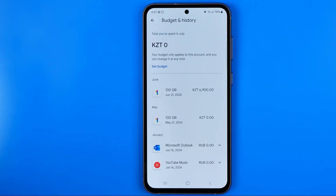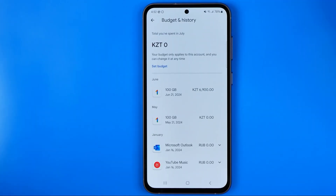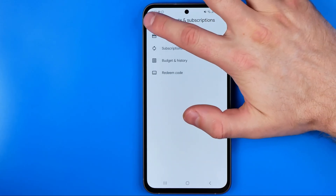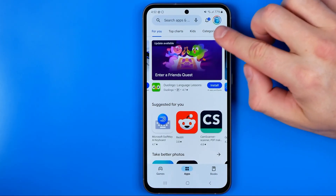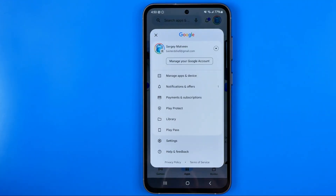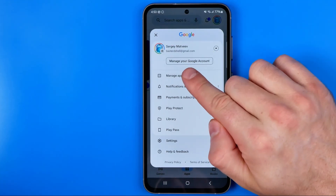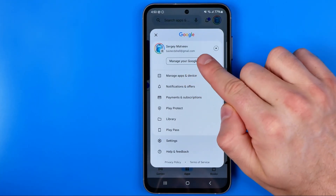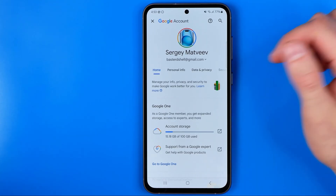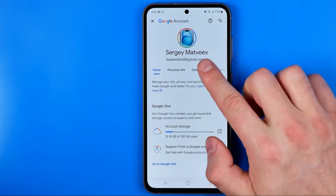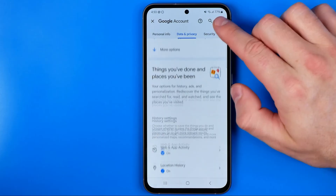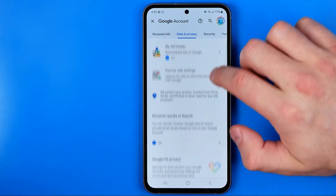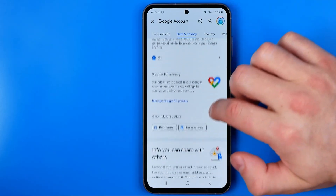Now in order to delete a purchase history we need to go back, and then back one more time. Now we need to tap right here at our profile picture and select Manage Your Google Account. After that, tap on Data and Privacy, and then scroll down almost to the very bottom.